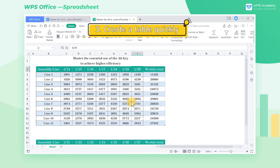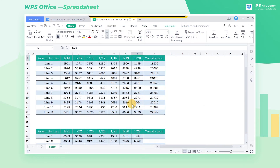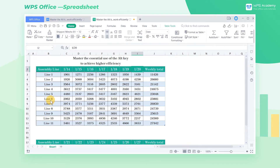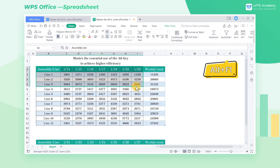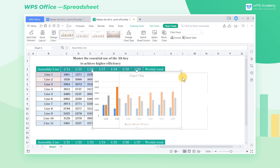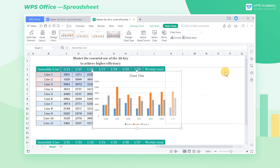Tip 3: Create a chart quickly. After summation, we need to make a bar chart to better interpret the data. To observe the data of assembly lines 1 to 3, select the cell area B2 through I5 and press Alt+F1 to generate a bar chart quickly.